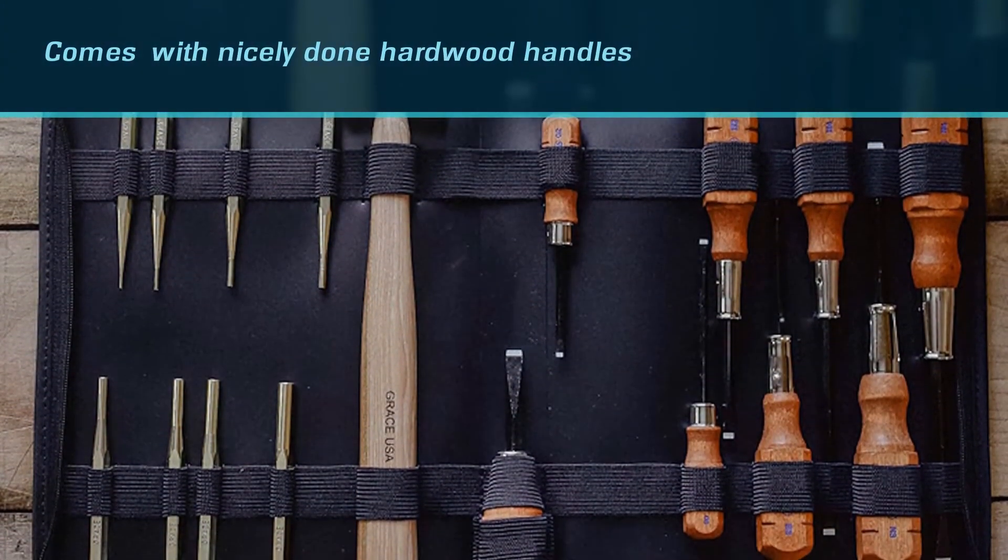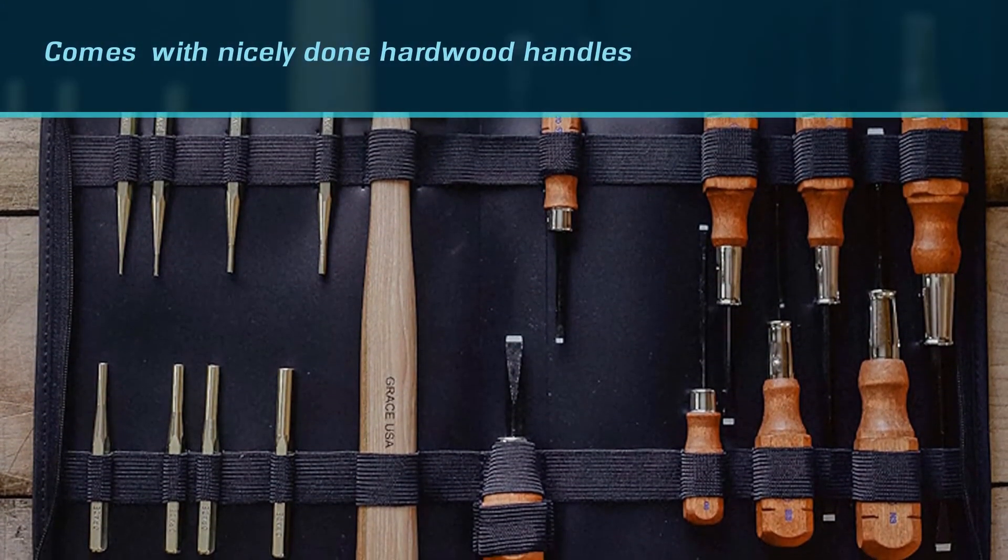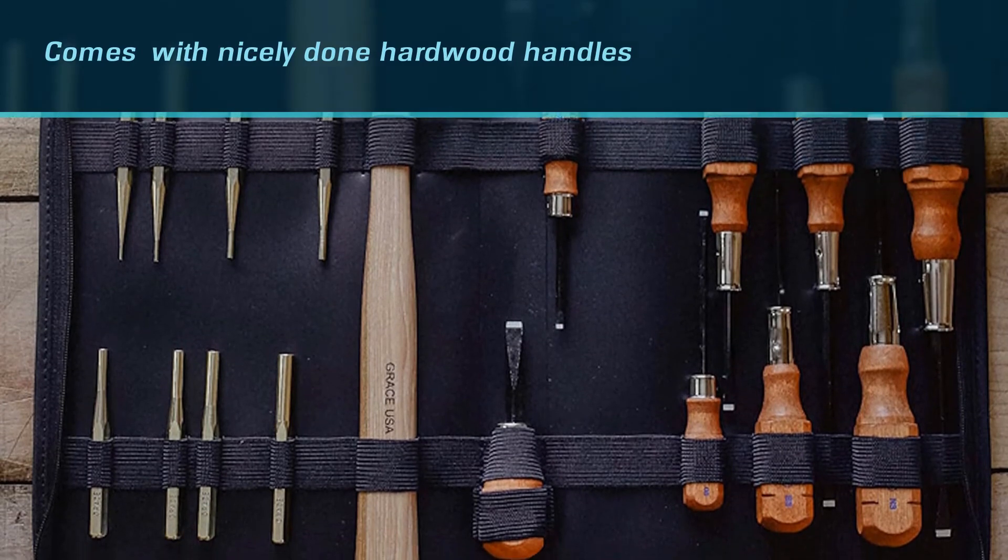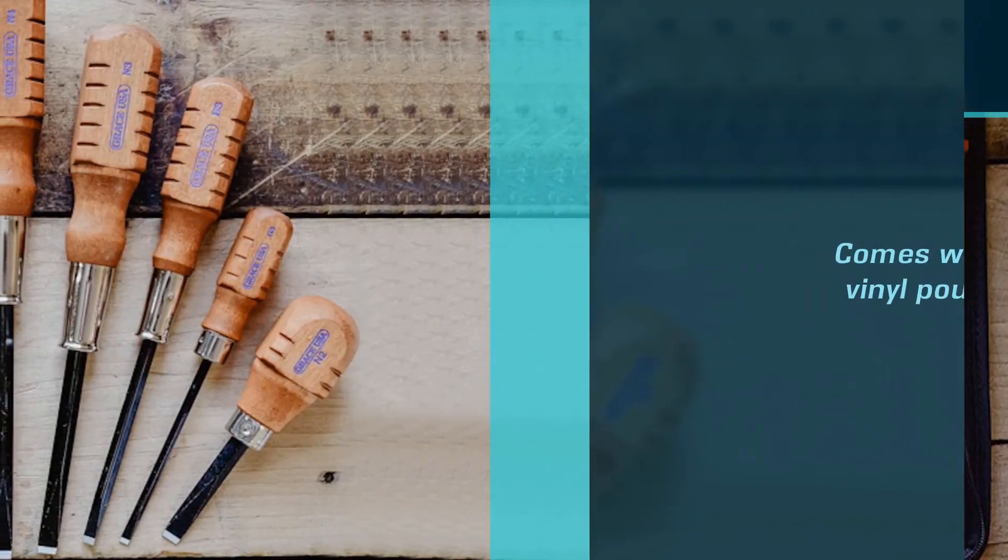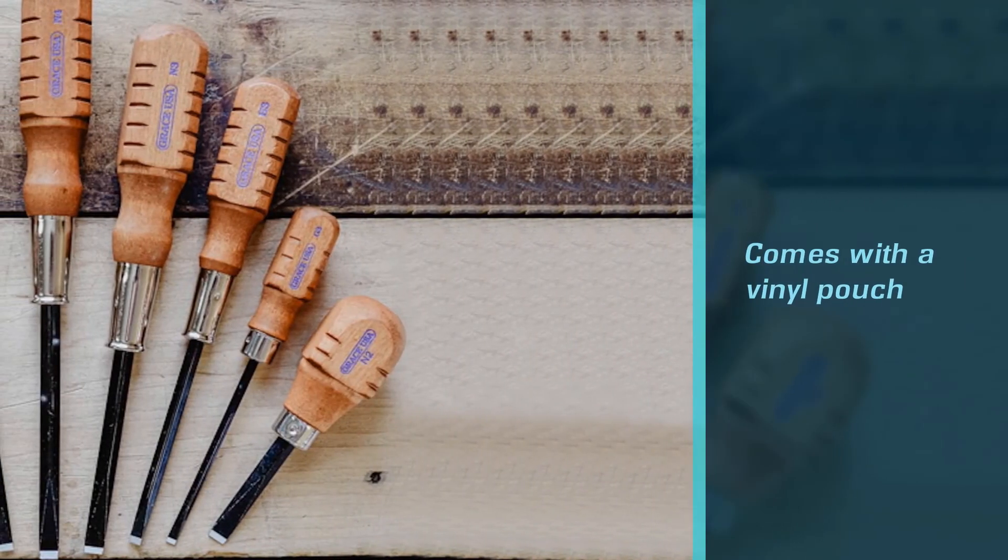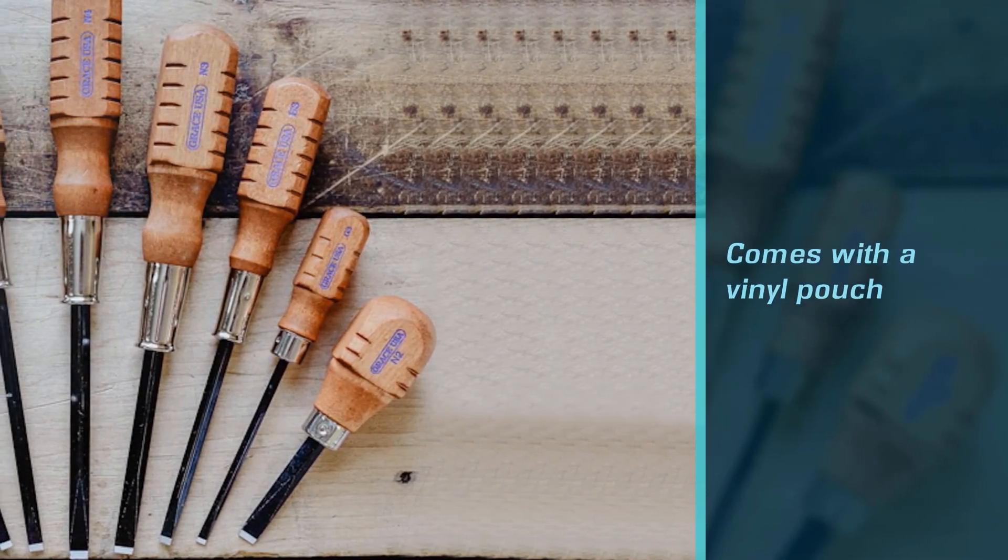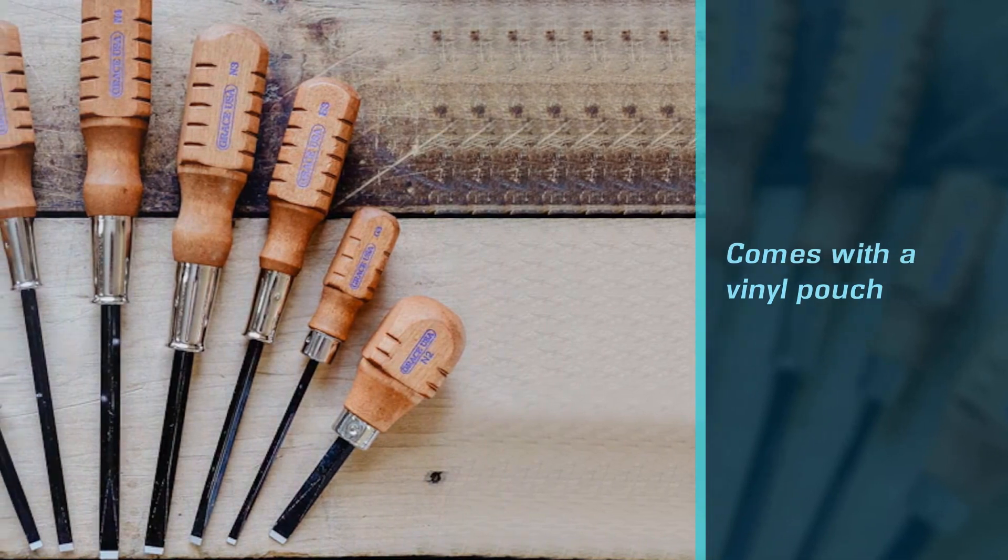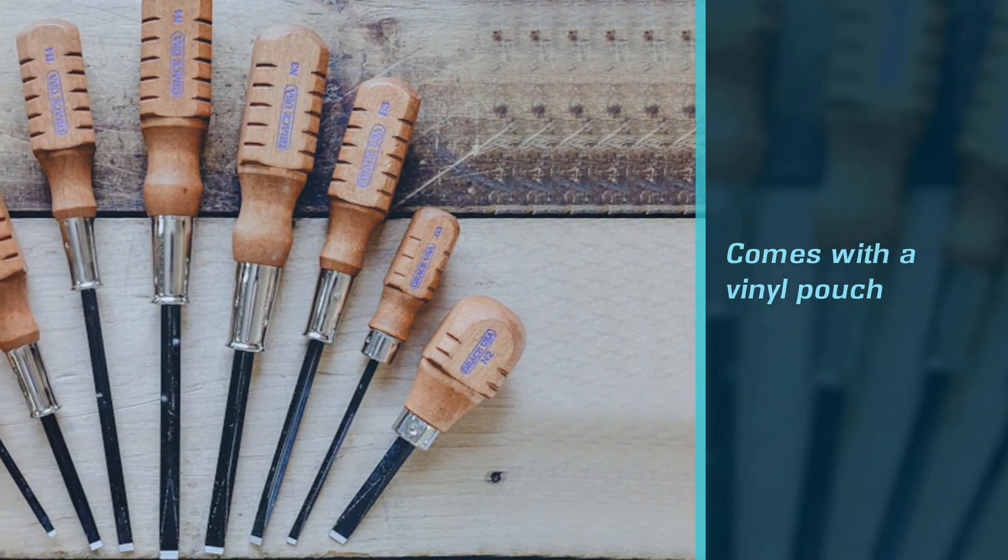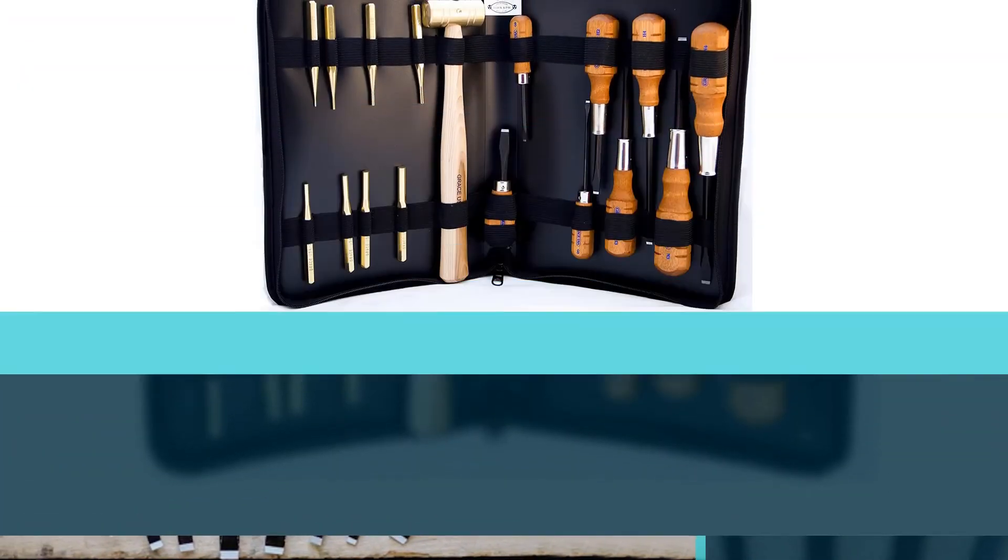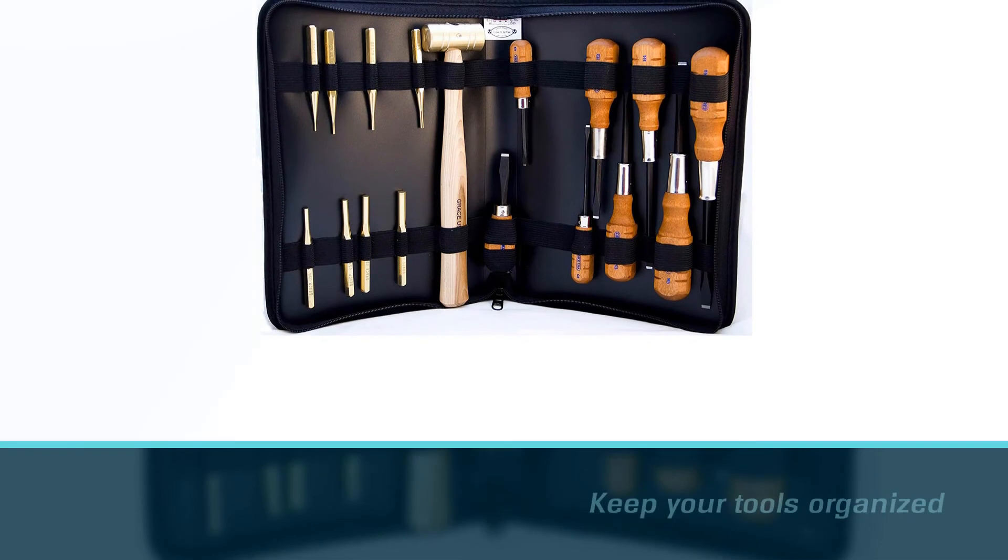Overall, it's an excellent choice for those seeking premium materials at a reasonable price. This gunsmith hammer and punch set comes with a vinyl pouch to keep your tools organized and protected from potential damages when you're not using them.